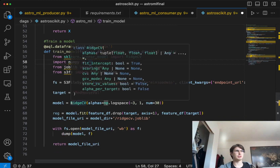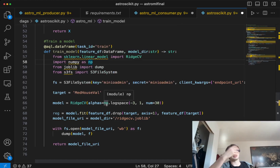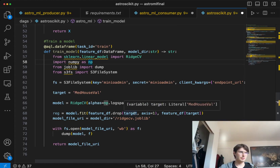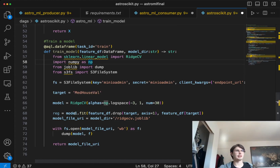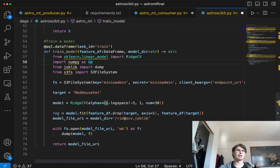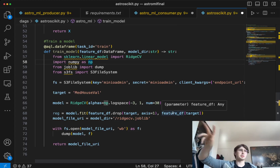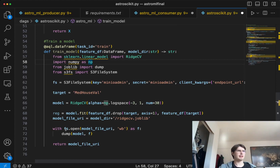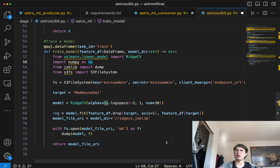We set the target again within the context of this task, and then we create our model. Here we're using RidgeCV, passing in the alphas using a numpy array with log space, doing some model training. Then we fit that model — this defines the parameters of the model, fitting it to the feature dataframe while dropping that target so you have clean data to actually run the model on, and the feature data just has the target so you can match up whether predictions were accurate. Then we set the model file URI so it knows where to save, dump that model file into the local file system, and return that URI so our next task can reference it.